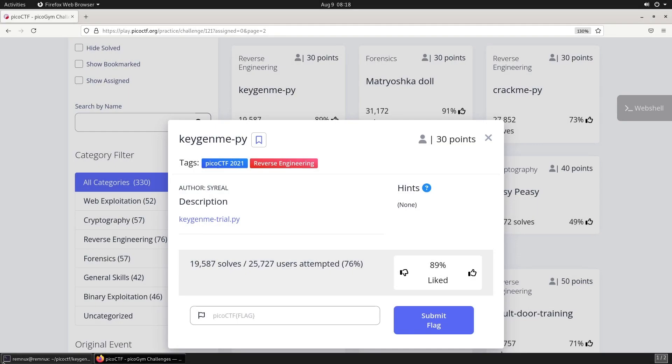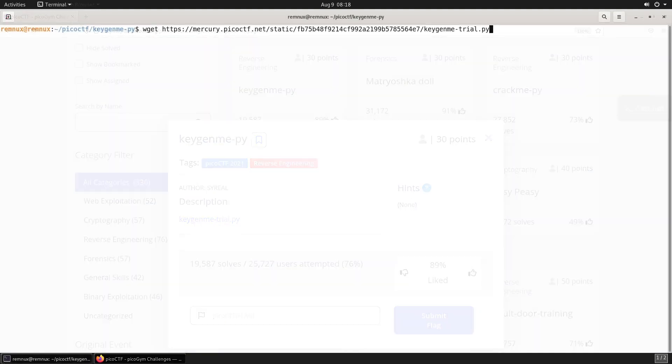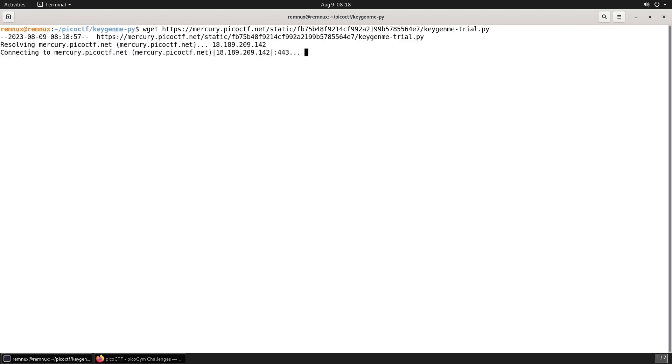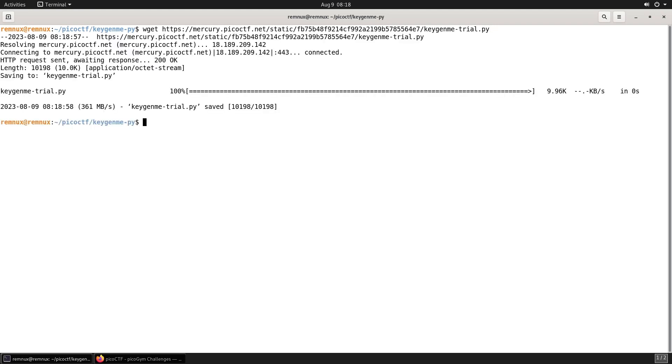Welcome back to Capture the Flag. Today we're continuing our PicoCTF series with a challenge titled keygen-me-py. It's worth 30 points, it's from PicoCTF 2021, and it's in the reverse engineering category. The description just links to a Python file, so we'll start by downloading the file using wget and now let's have a look at the code.